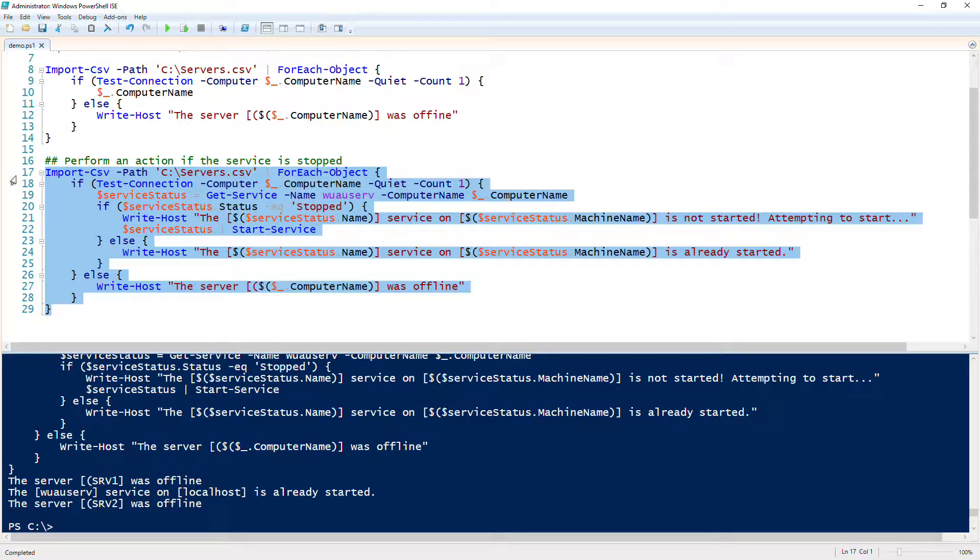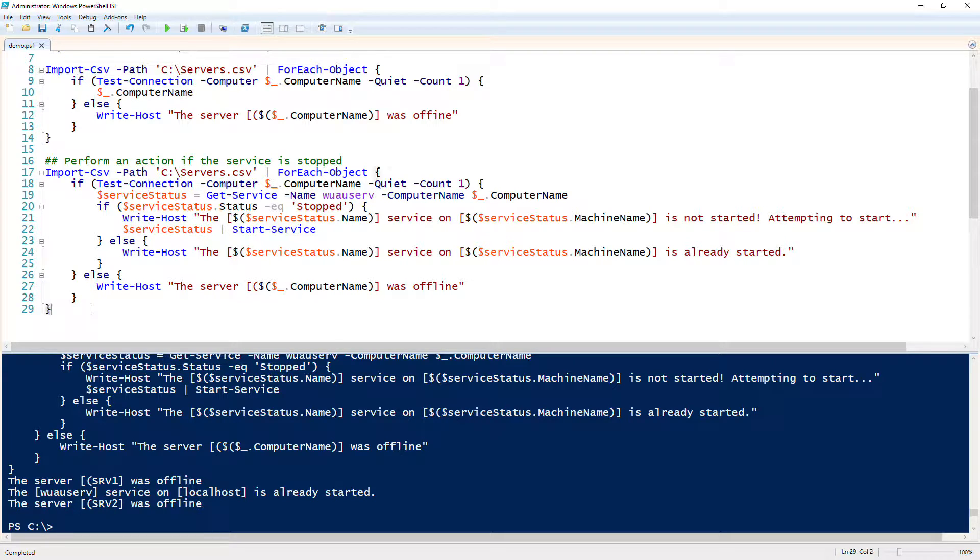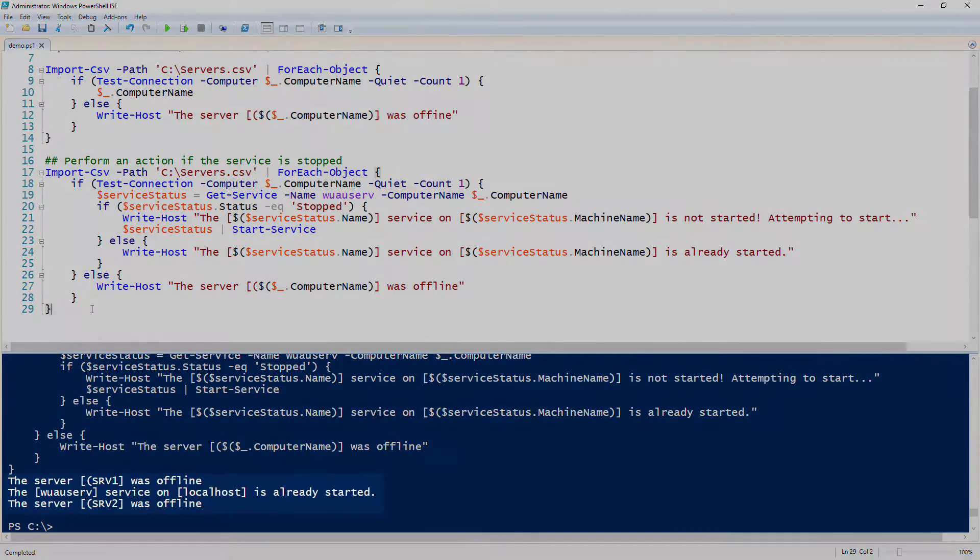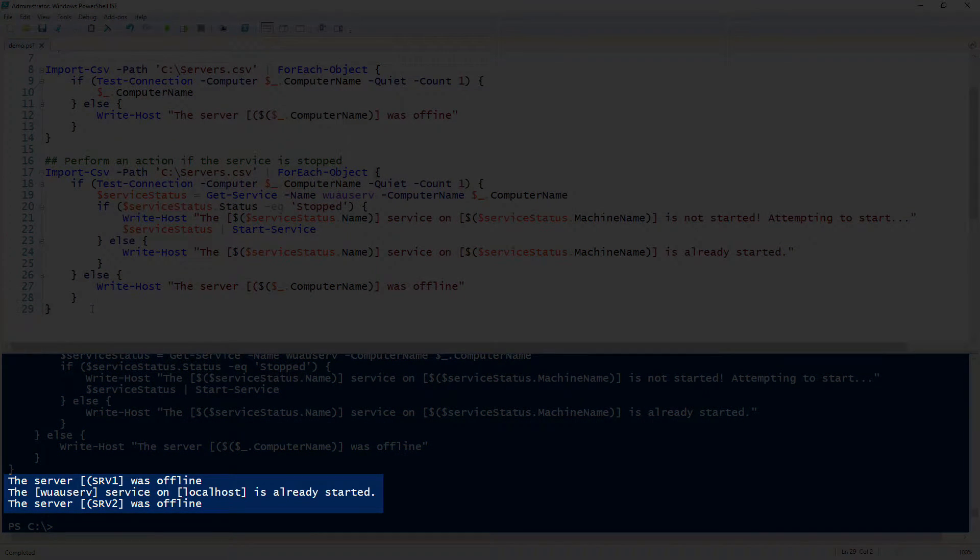All right, so now we have a working copy. Glad you went through that dynamic refactoring on the fly. I think I'd like to keep these in because it's really good learning material. These things are not scripted whatsoever. I think it's really good learning to see how these things don't work sometimes. Now you can see that the server SRV1 was offline, it told us, didn't return any error. Then it says the wauserv service on localhost is already started, and then it says it was offline.